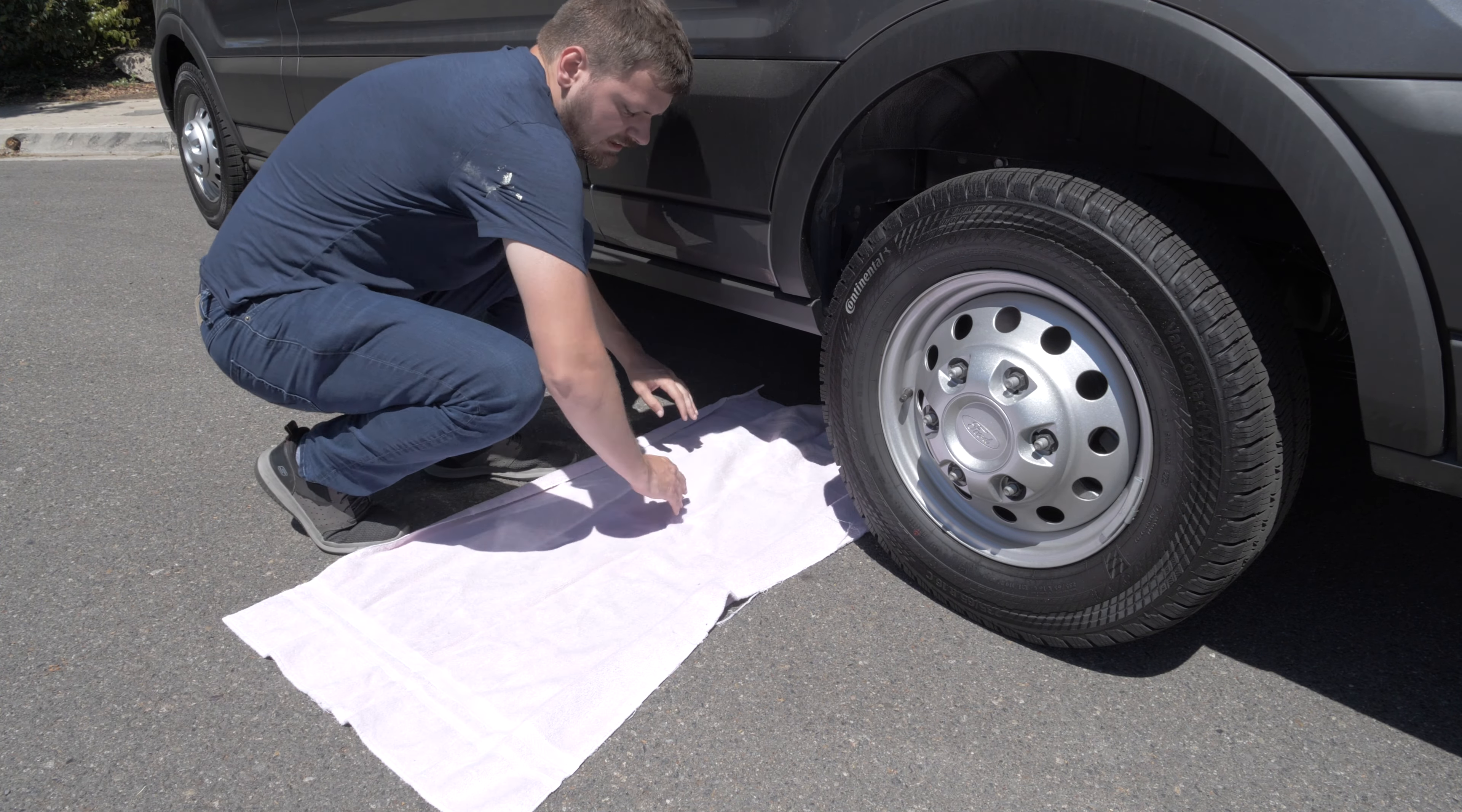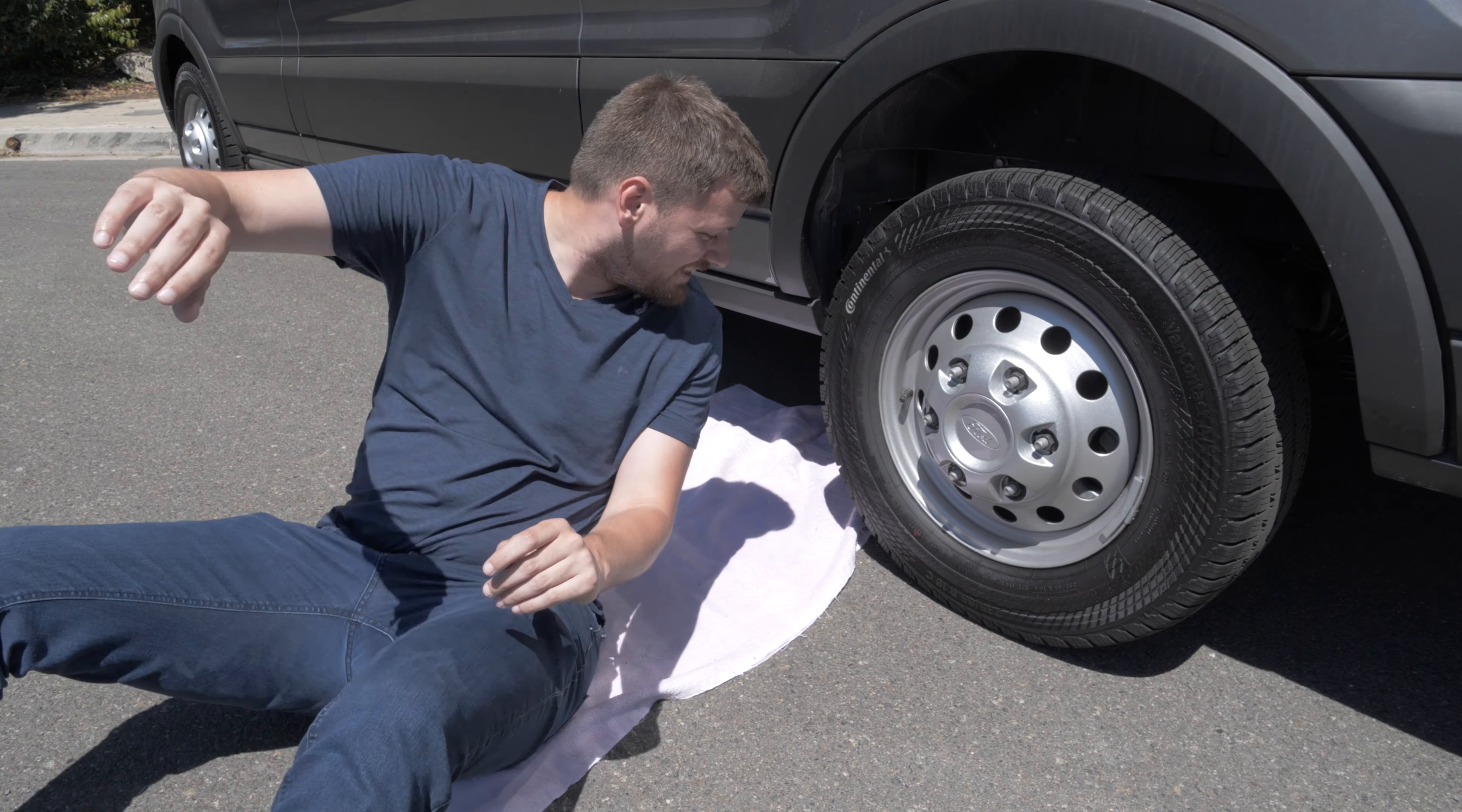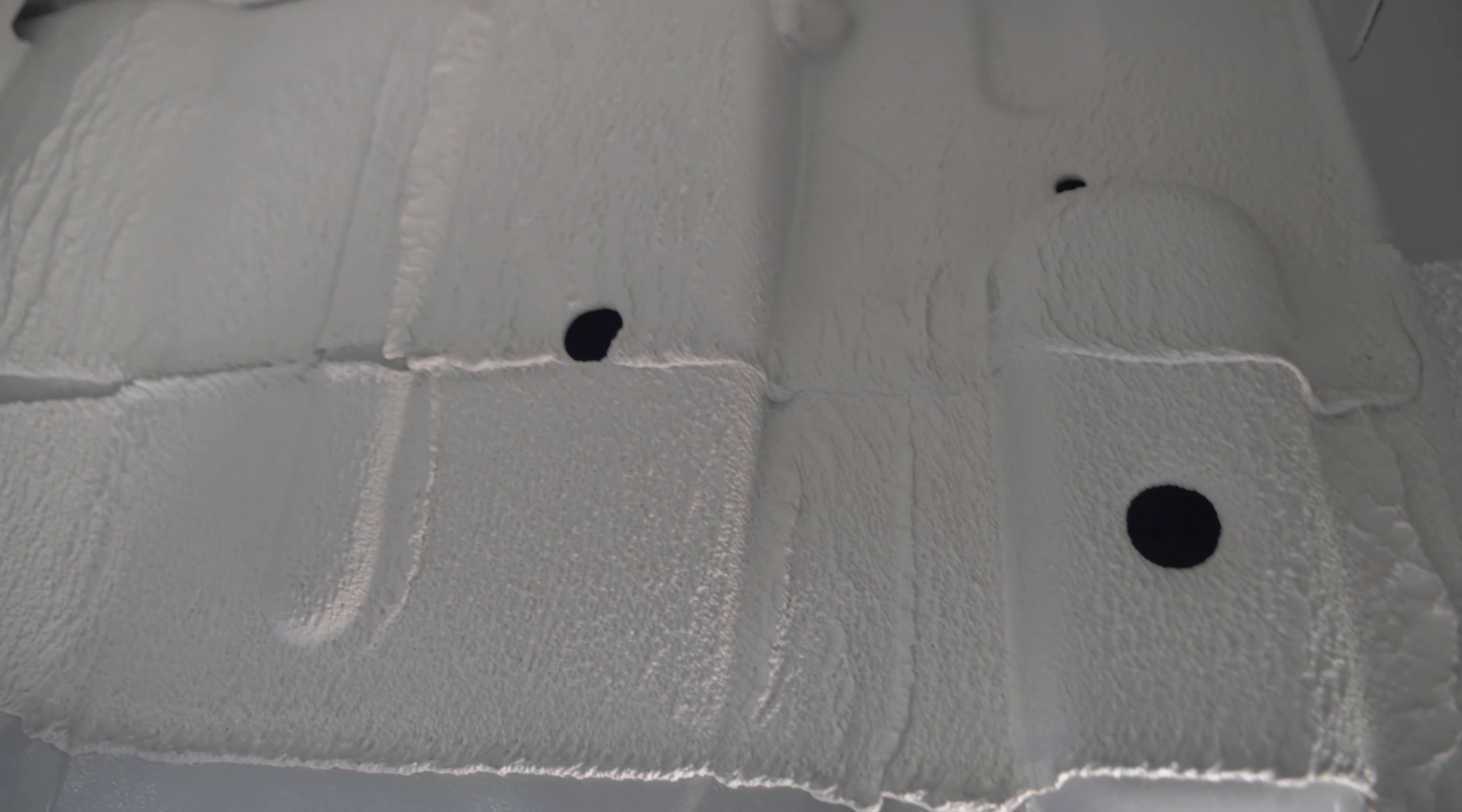I ran and grabbed a towel because it's kind of hot today and I don't feel like getting burned by the asphalt. Let's slide under here and see what I can see. It is a very tight fit down here to fit both my head and this camera, so I'm going to do the best I can.